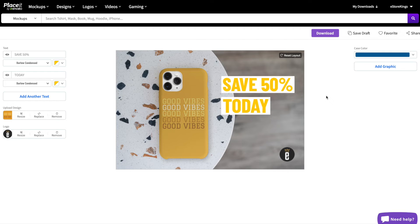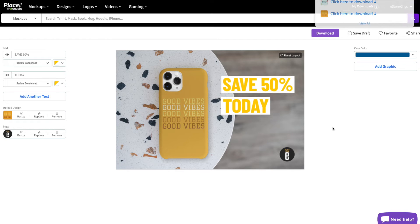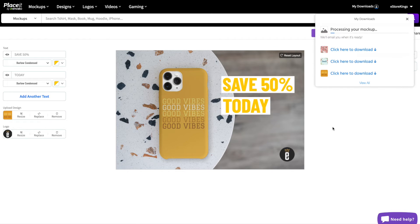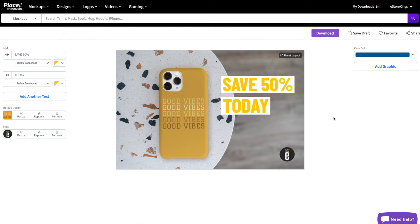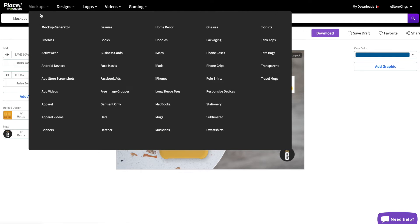That is it for phone case mock-up number one. Once you're happy with any of your phone case mock-ups, simply hit the download button. Now let's go ahead and make mock-up number two — we'll head back up to mock-ups in the top navigation and click on phone cases again.